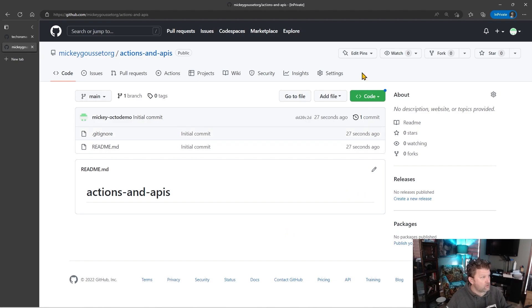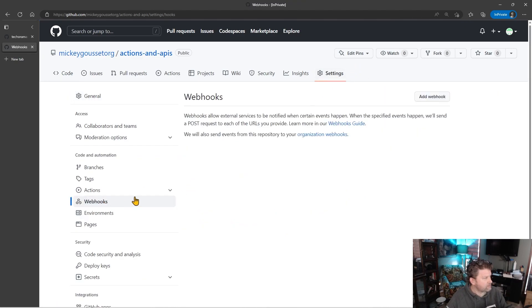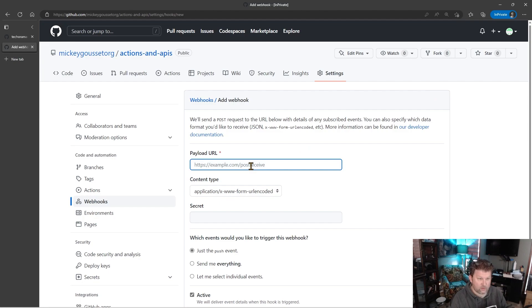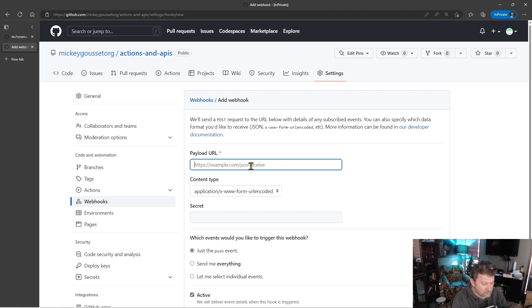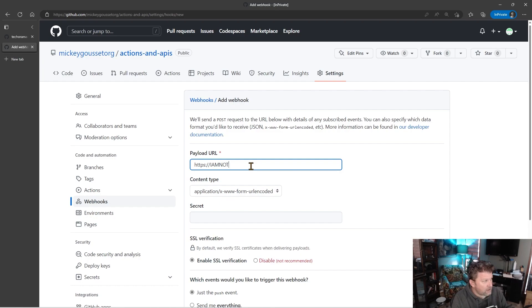So if we go to Settings, and we go to Webhooks, and I click Add a Webhook, then I need to specify where is the payload supposed to go. Well, to actually see the payload, where it is supposed to go, doesn't have to actually exist. So I can just say HTTPS, I am not a real place.